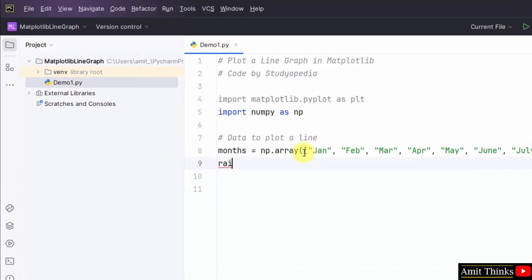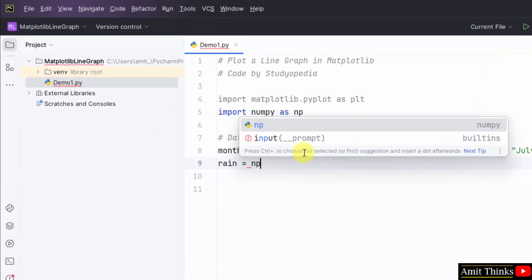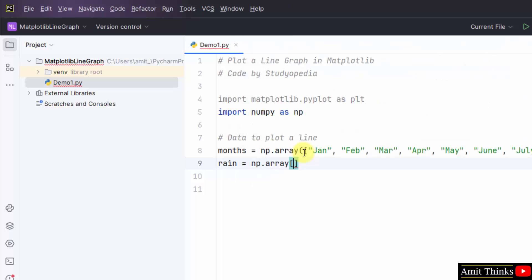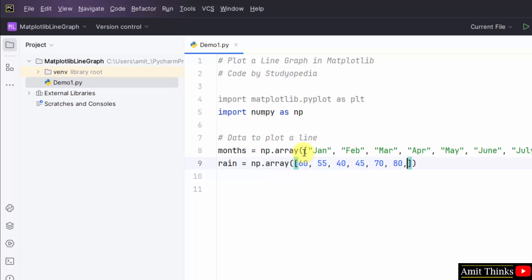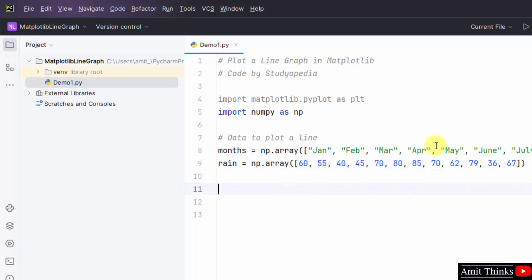Set rainfall, let's say I'll set rainfall in millimeters and create an array again. The rainfall will be set for all the months. So let me set some random values: 60mm, 55, 40, 45, 70, 79.